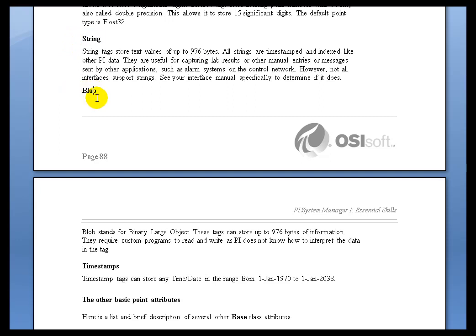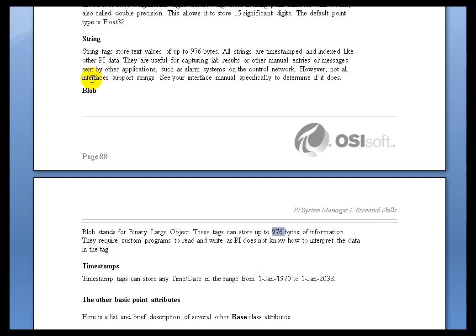We also have something called Blobs. Blobs stands for Binary Large Object. Although, to be honest, they're not that large, 976 bytes. It could basically be anything that you'd like to put into that as a binary object.